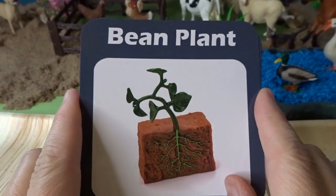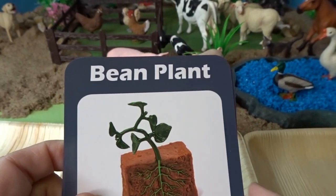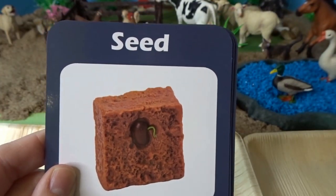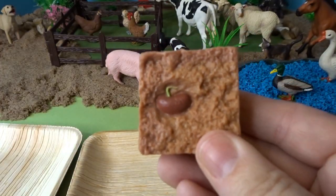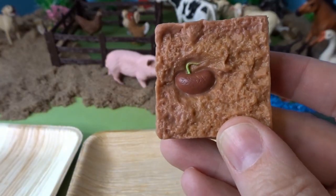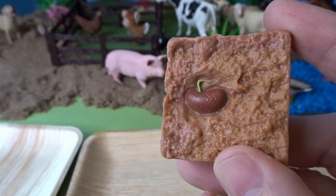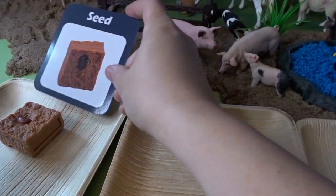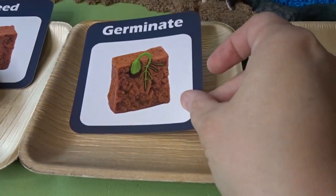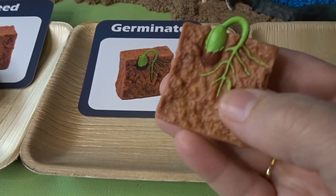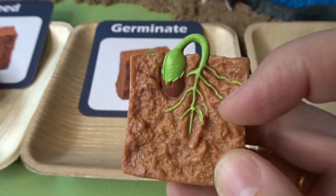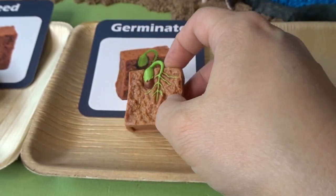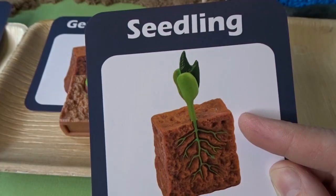We're going to start with the life cycle of a bean plant. This farmer is going to grow some bean plants. It starts by planting a seed — here's a bean seed, you can see it planted in the ground. We'll put it in spot number one. Next, the seed will germinate — that means it's starting to grow into a plant, forming roots and just barely pushing out of the ground.